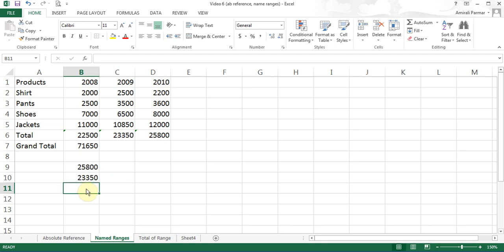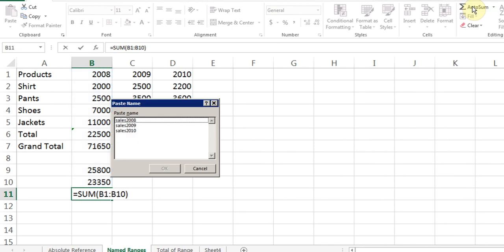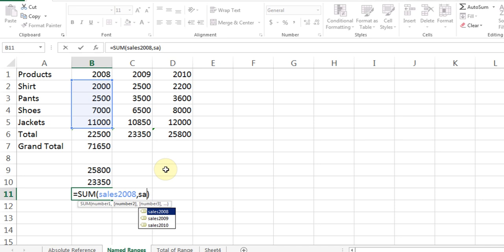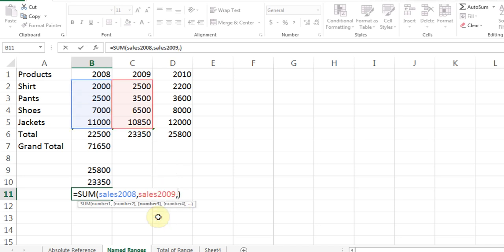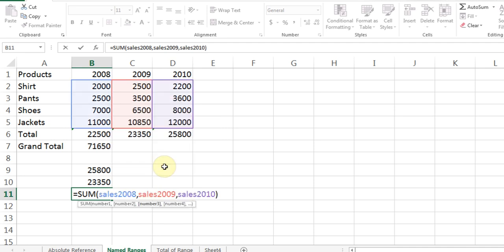Now if I wanted to sum all three ranges — sales2008, sales2009, and sales2010 — all I have to do is keep putting commas. I can do it manually or start the SUM function, press F3, choose the first one, click OK, put a comma, type sales2009, put a comma, press F3 again to choose another. And that's it, the calculation is done.